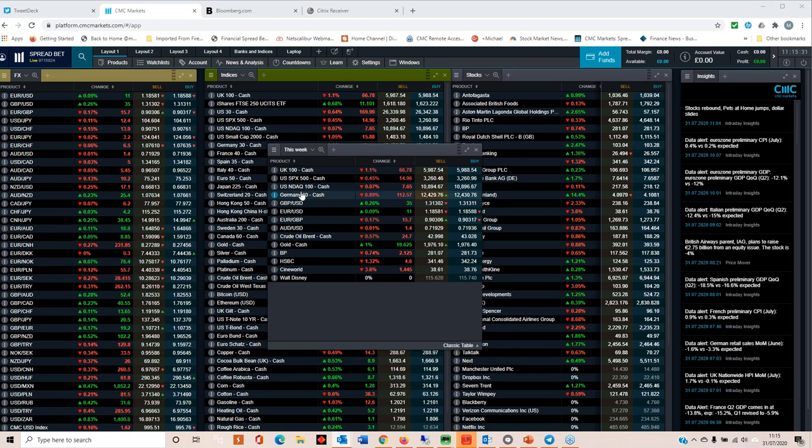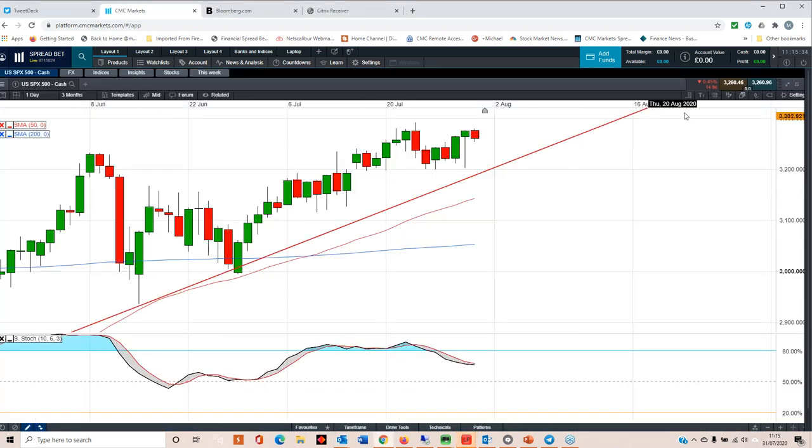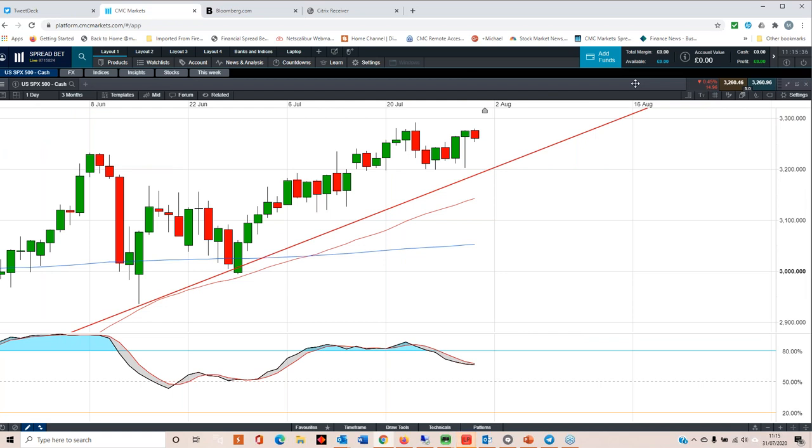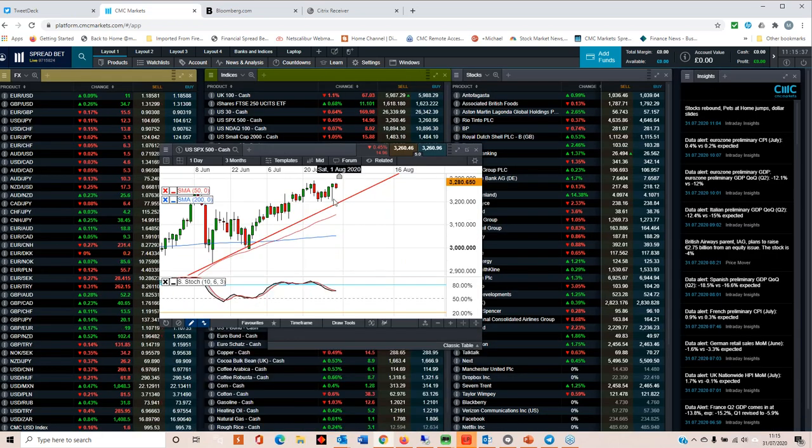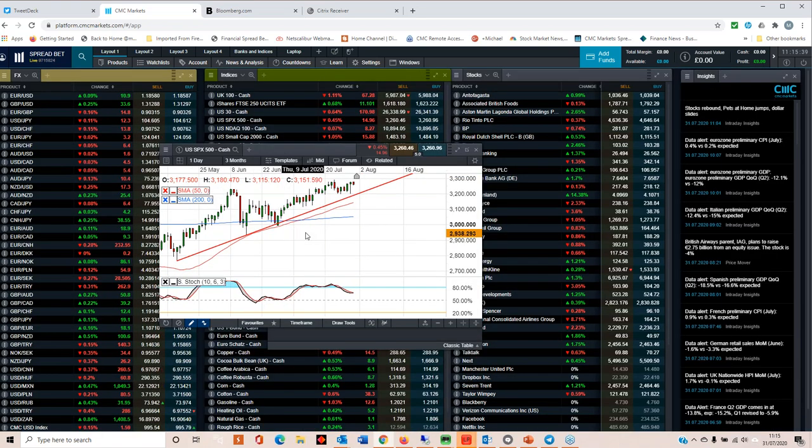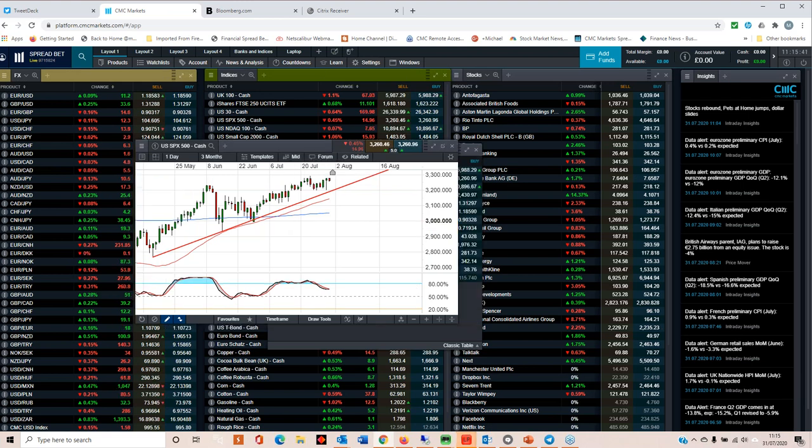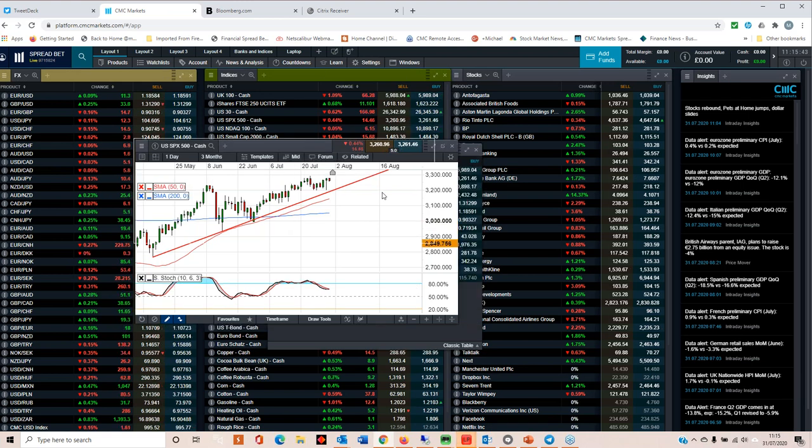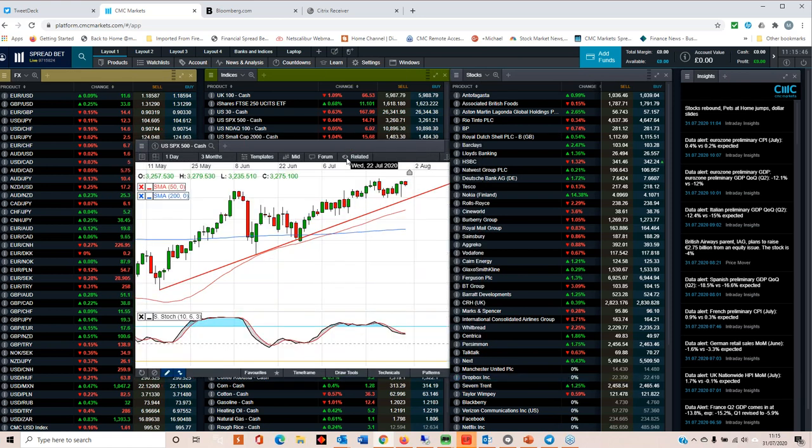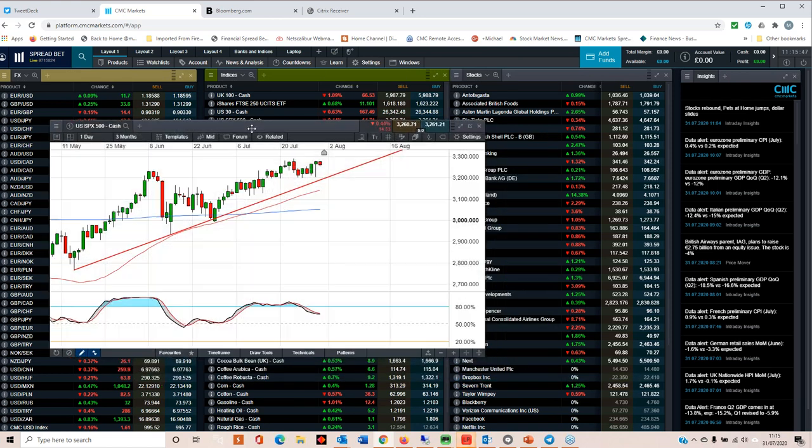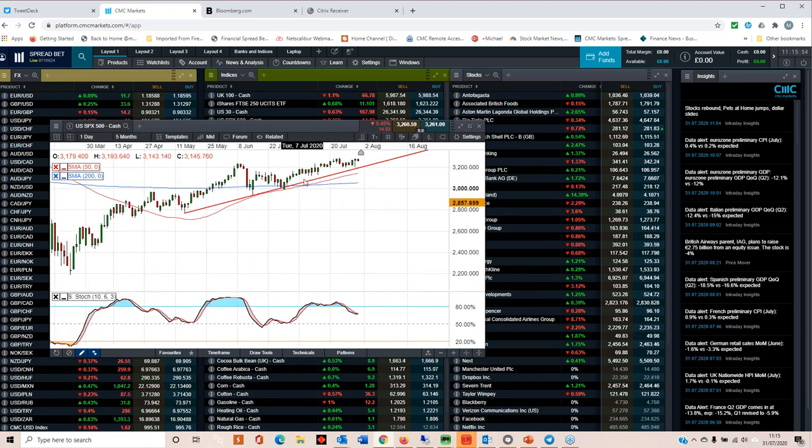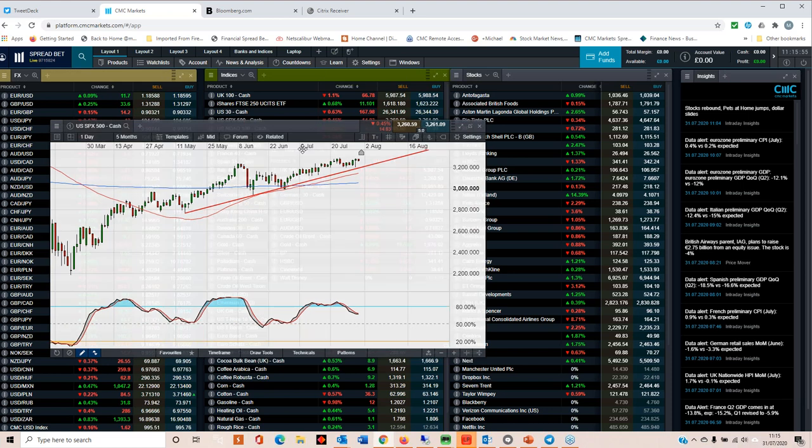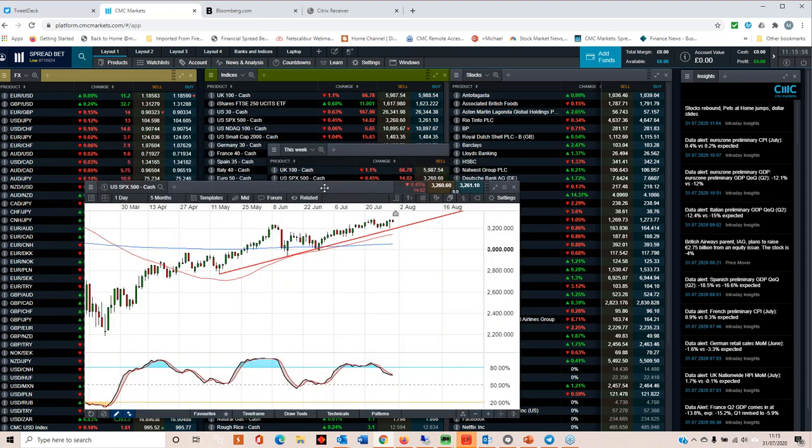They make up around about 40% of the US market, particularly the S&P 500. So if we look at the S&P 500 in this chart here, we can see that we are still pretty much in the uptrend over the course of the past few weeks.